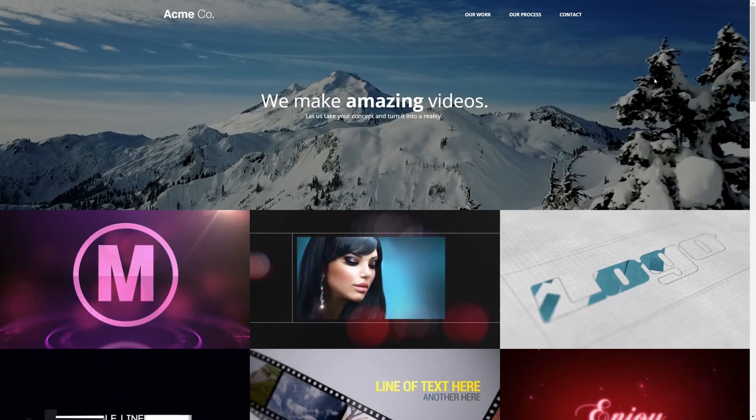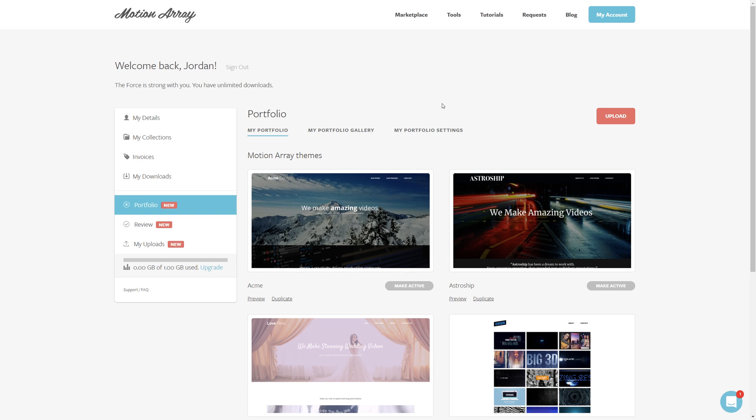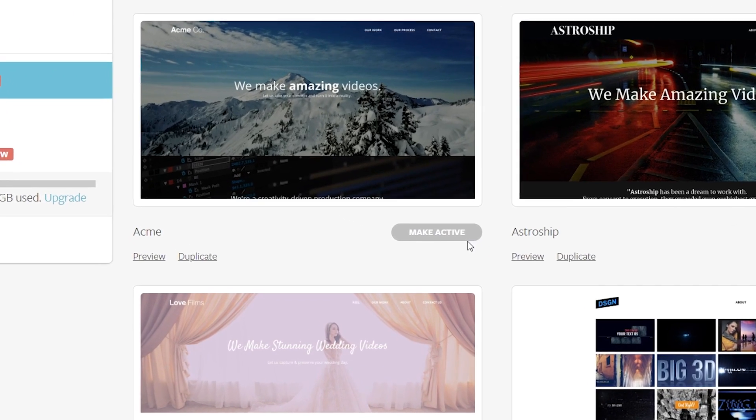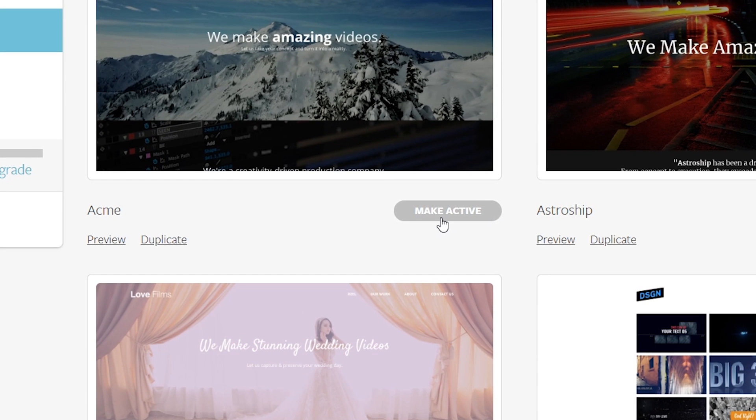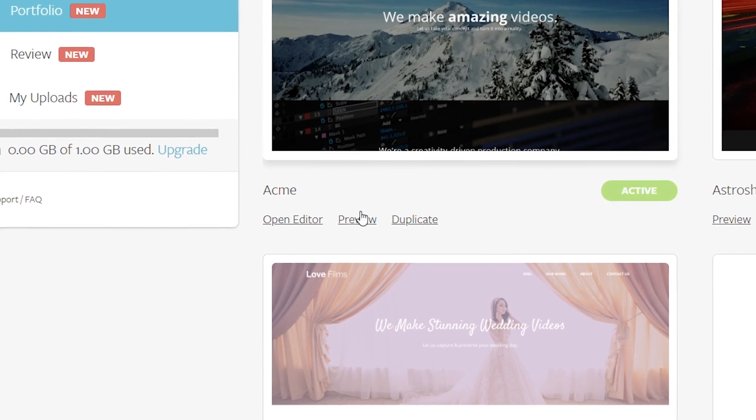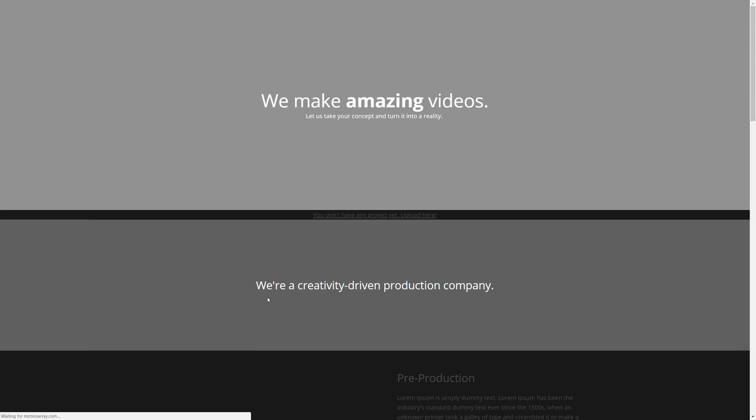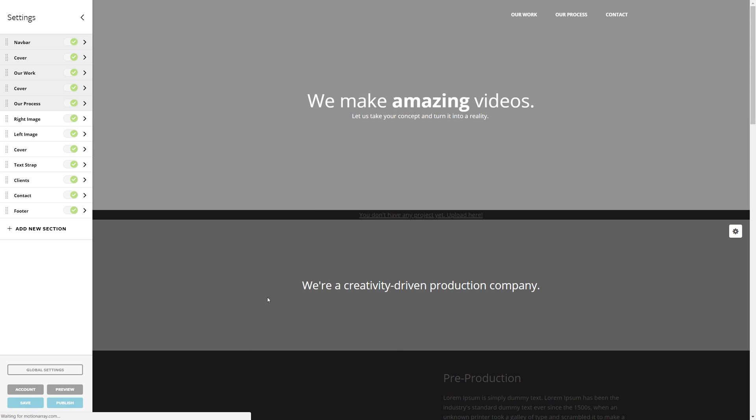So back here at the Portfolio section, we're just going to go down to this button and click it to make it active. Then open the editor and we can begin making changes to our website.